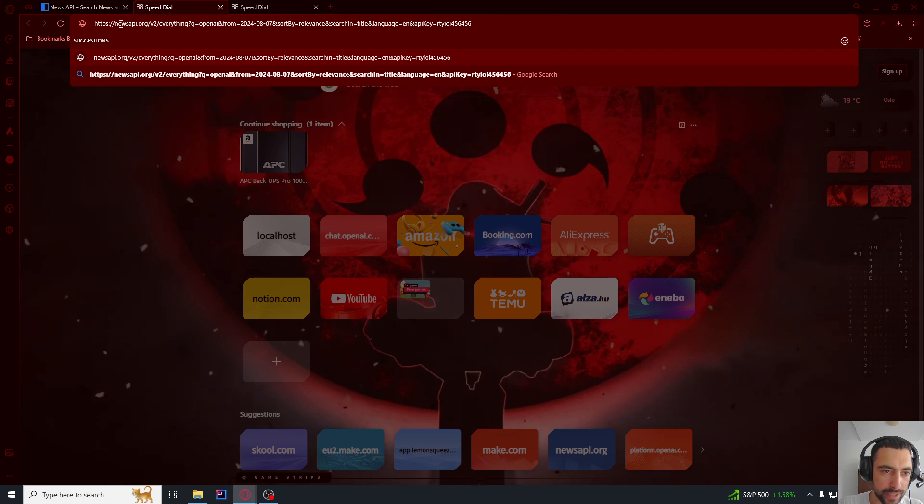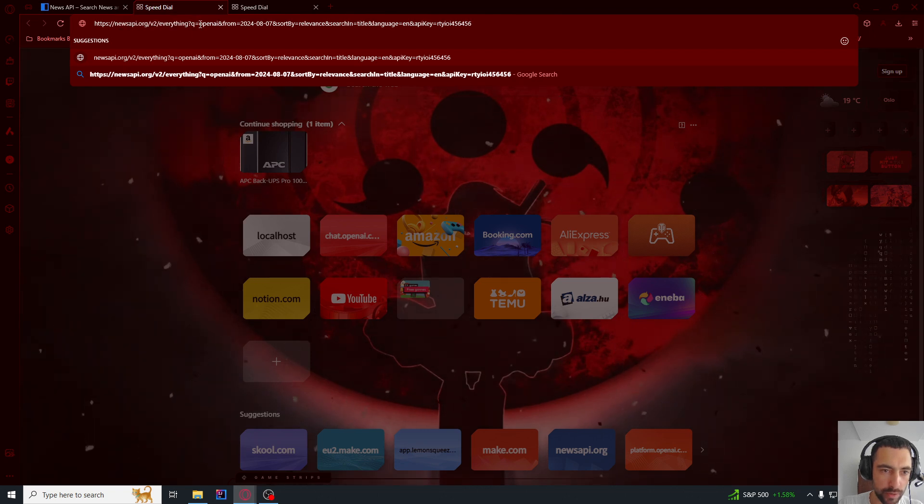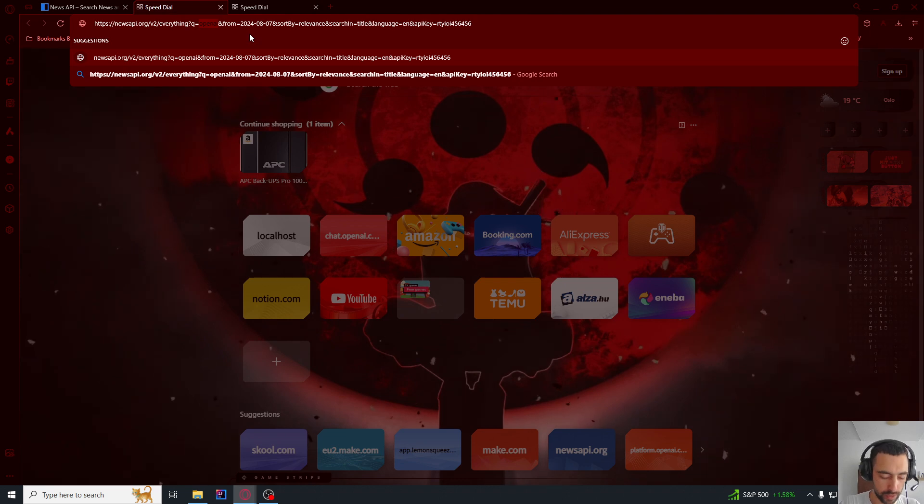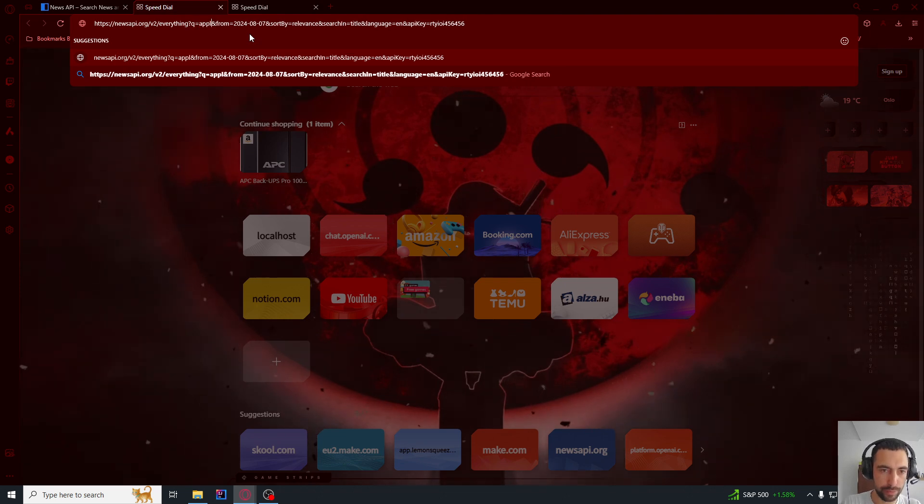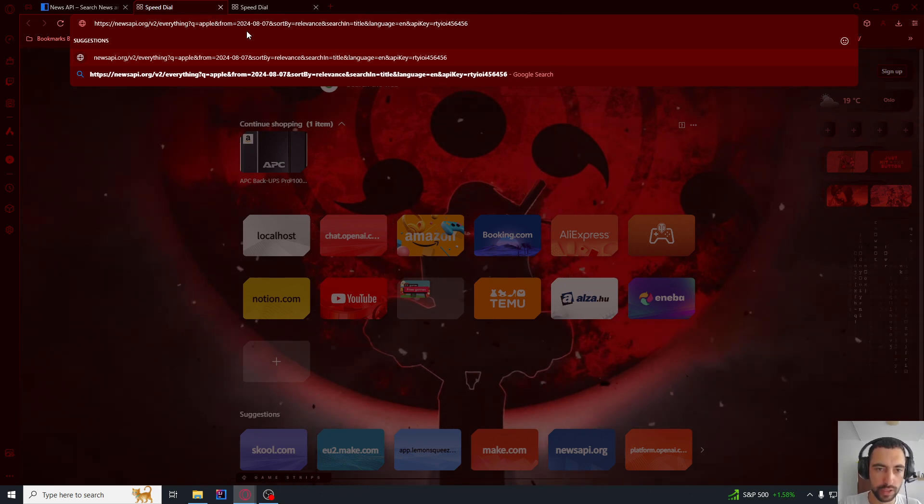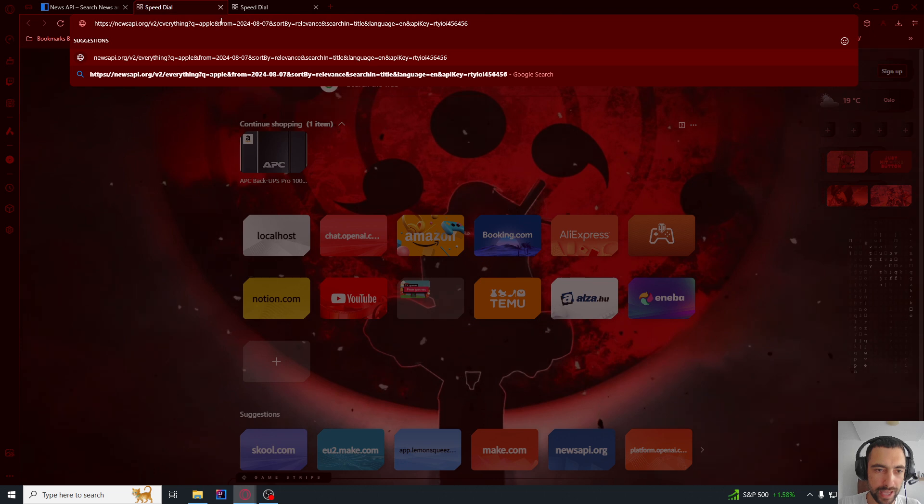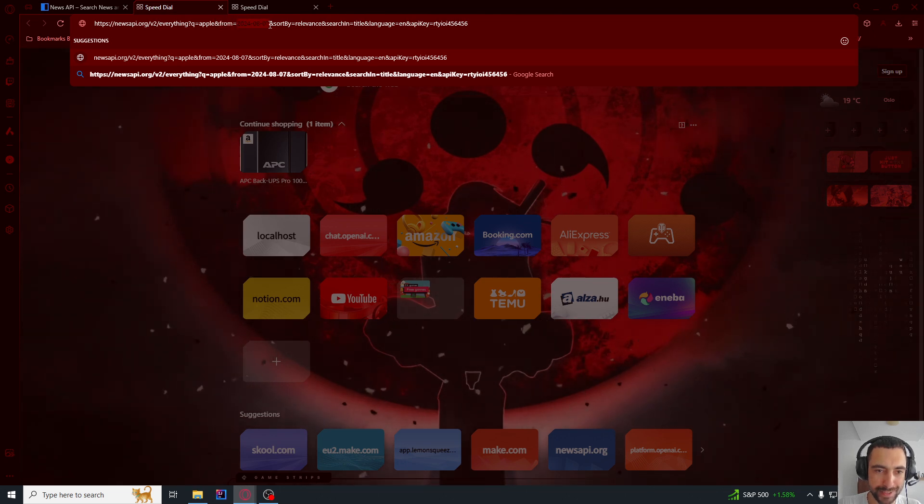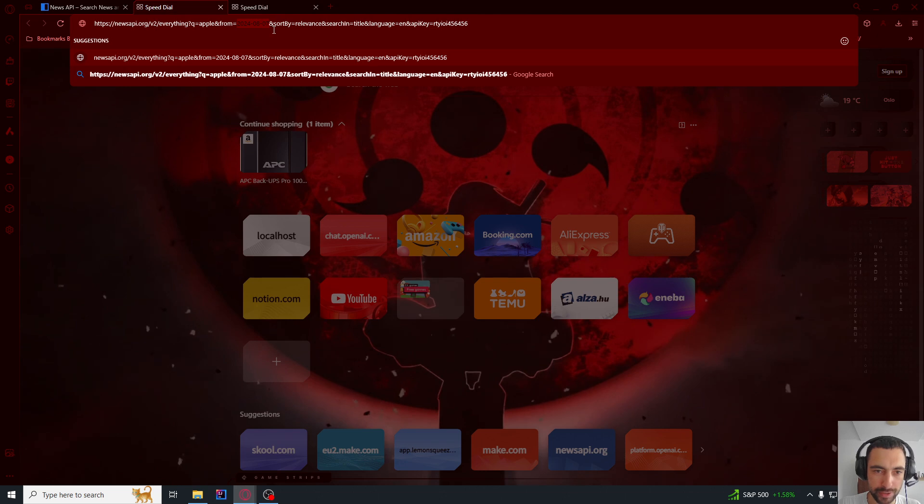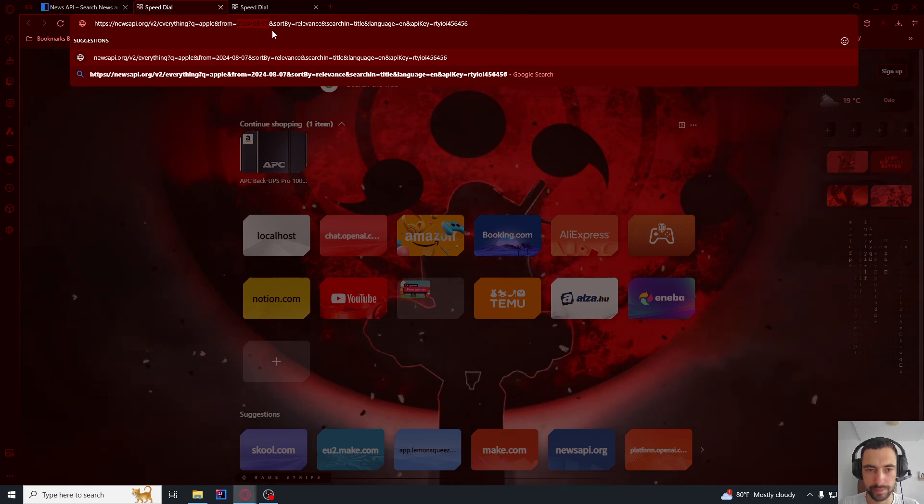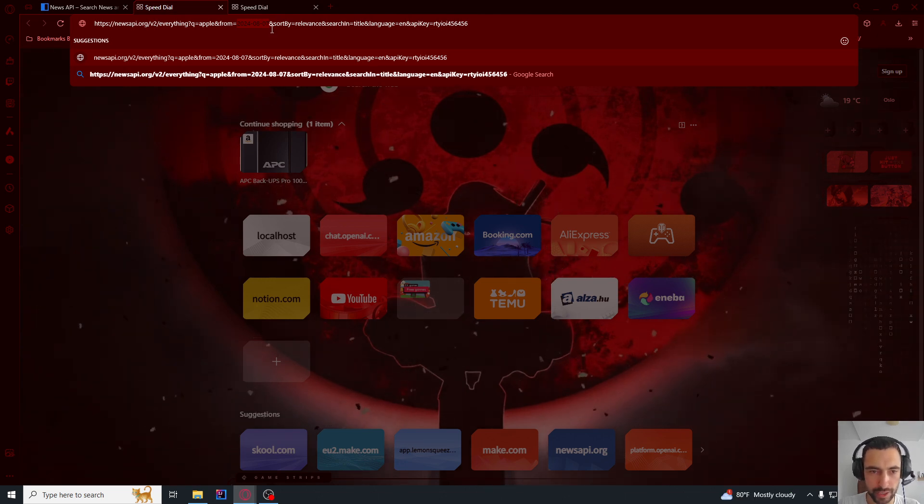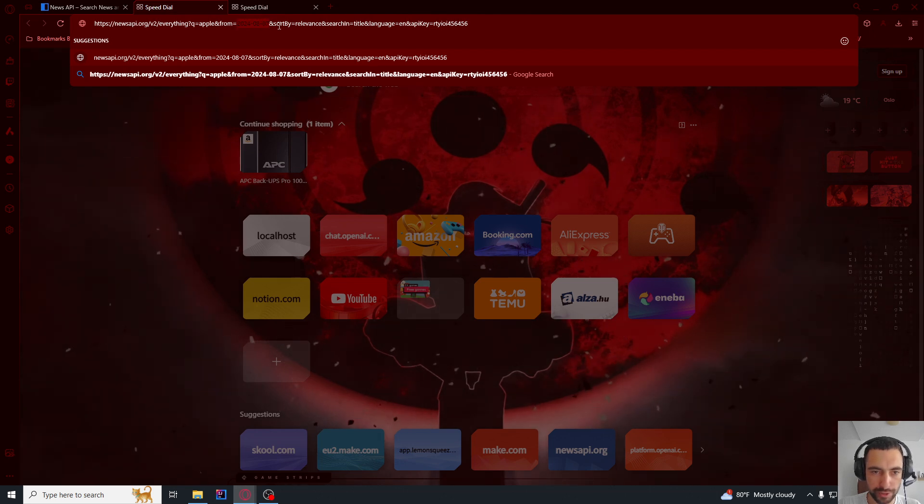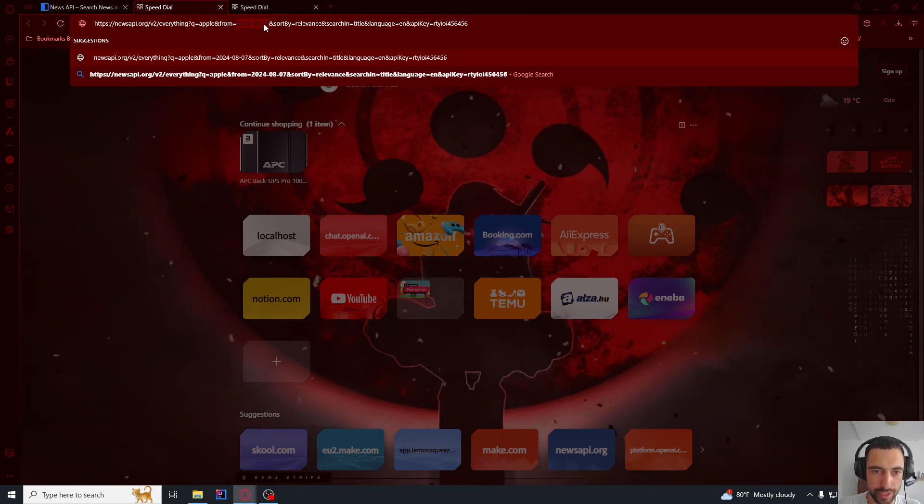Then we have this Q equals openAI. This is your query. So if you want to search for Apple news. And then we have from. So we need to put this yesterday's date. Always yesterday's date because on the free plan, you cannot get today's news. So always put the yesterday's date manually here.